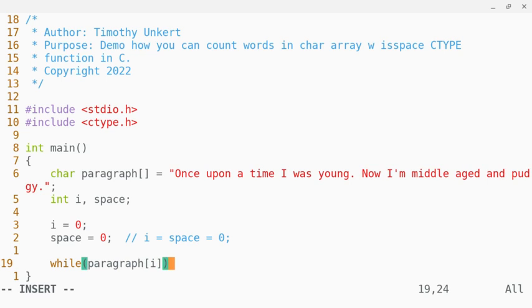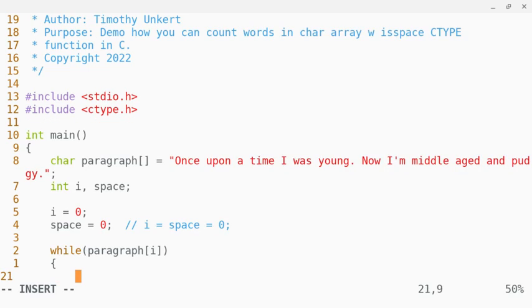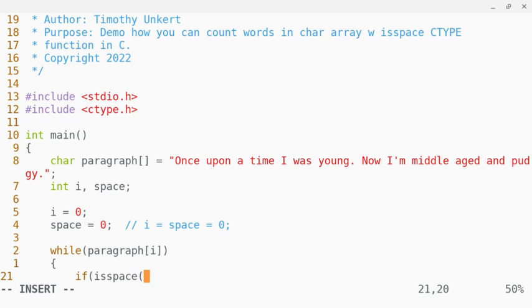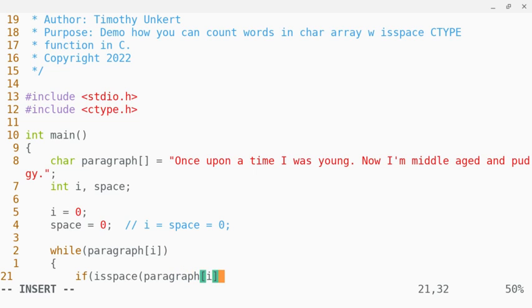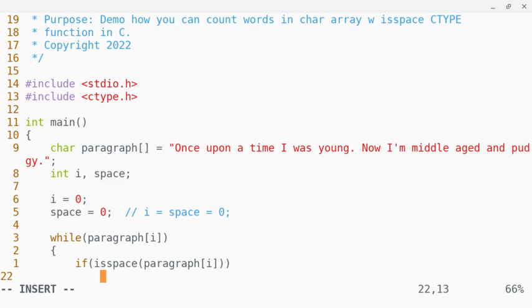What I'm going to do is I am going to say if, and I'm going to use this is space function, if there's a space at paragraph index position i, what I'm going to do is I'm going to take this space count and add one.